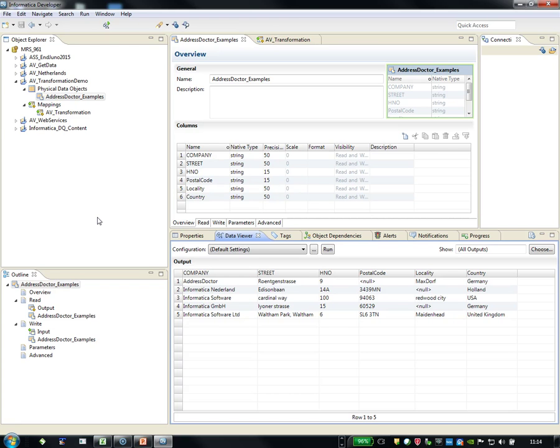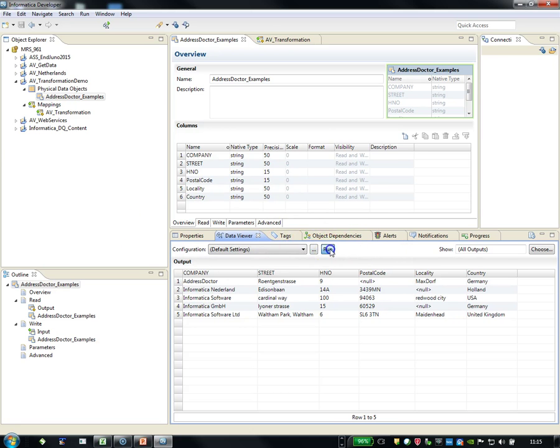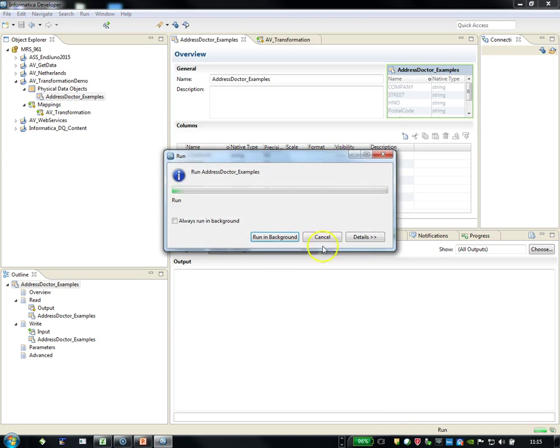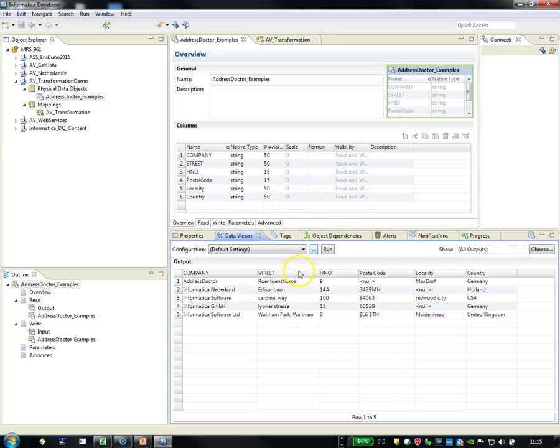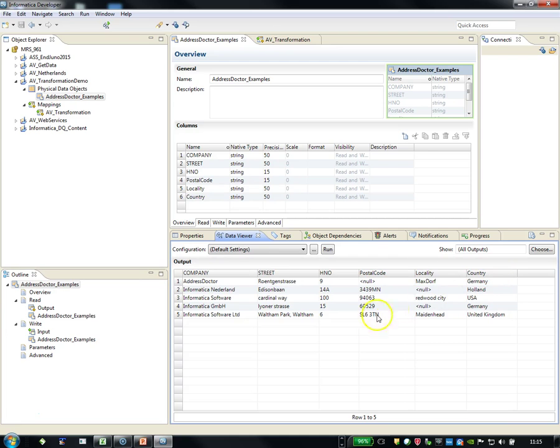To create an address validation transformation, you need to have at least a source of data which contains addresses. This is a structured file of addresses and you can see how they look like. If I run it, you'll see these addresses are available: company, street, house number, postal code, locality, country. You might also see that this one for the UK has a comma in between. You can steer it later in the address validation with a comma.